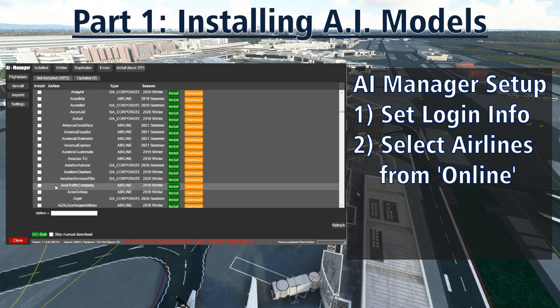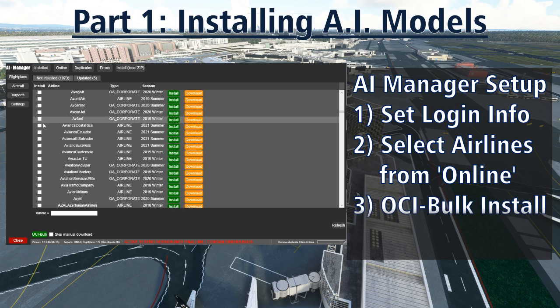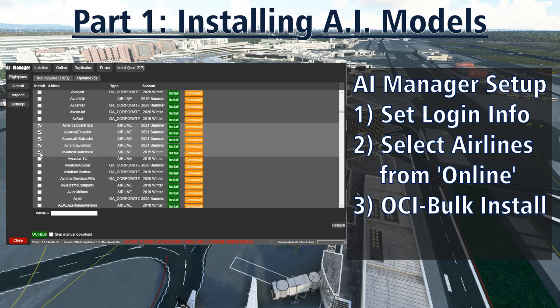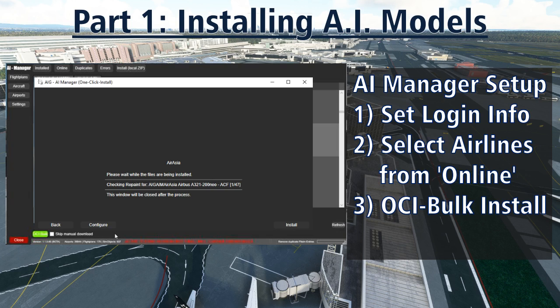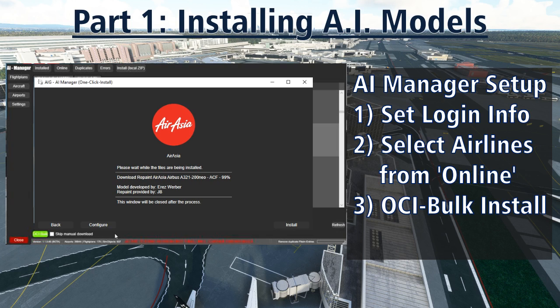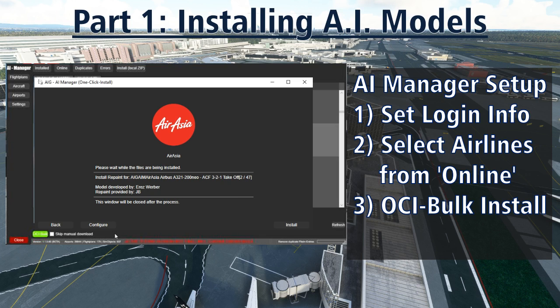Once you have all the airlines you want selected, click the OCI bulk button at the bottom of the screen to bulk install all of your selected liveries. This should download and install all the packages you selected automatically without much further input. If you selected lots of airlines, this may take a long time — possibly an hour or two or even more depending on your internet speed and the congestion on the servers. But once it's all done, this is going to look really good.